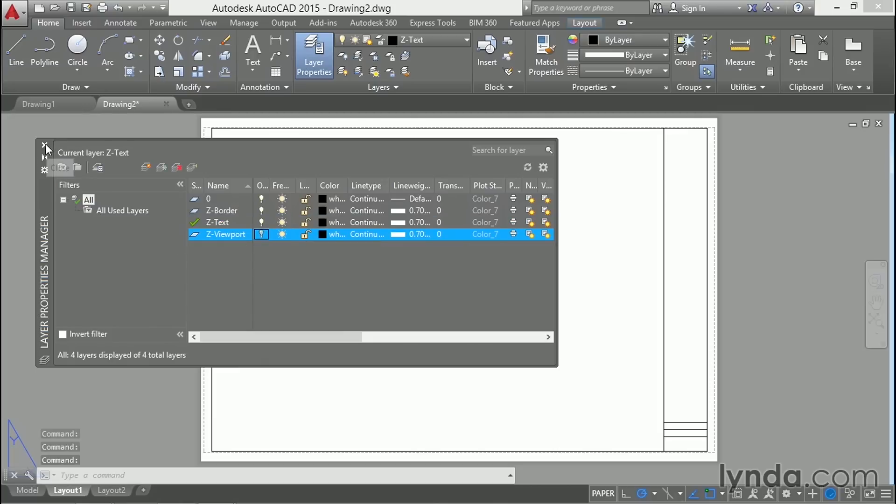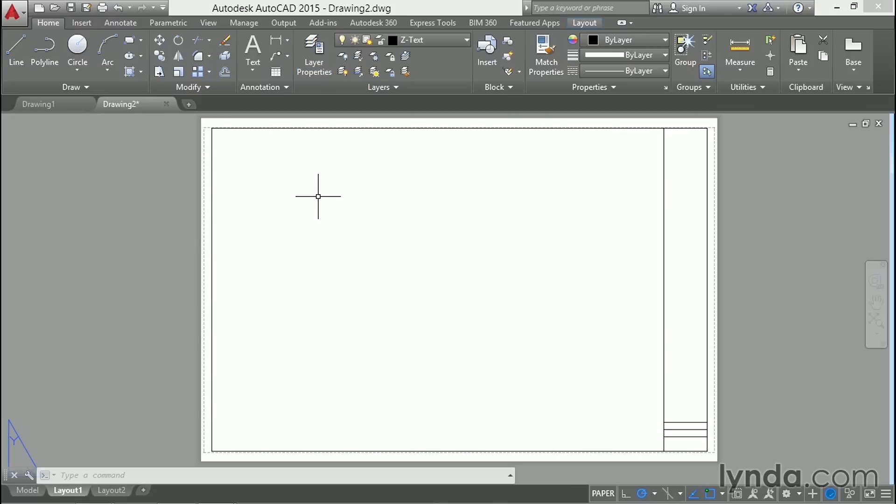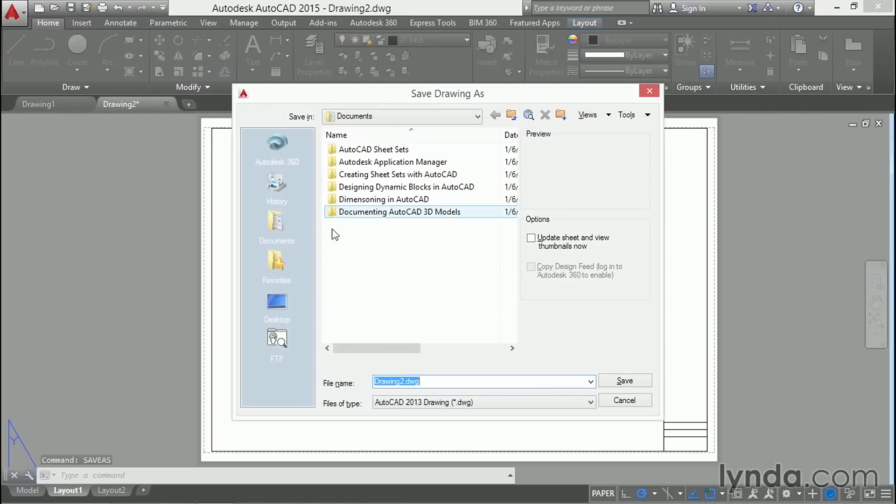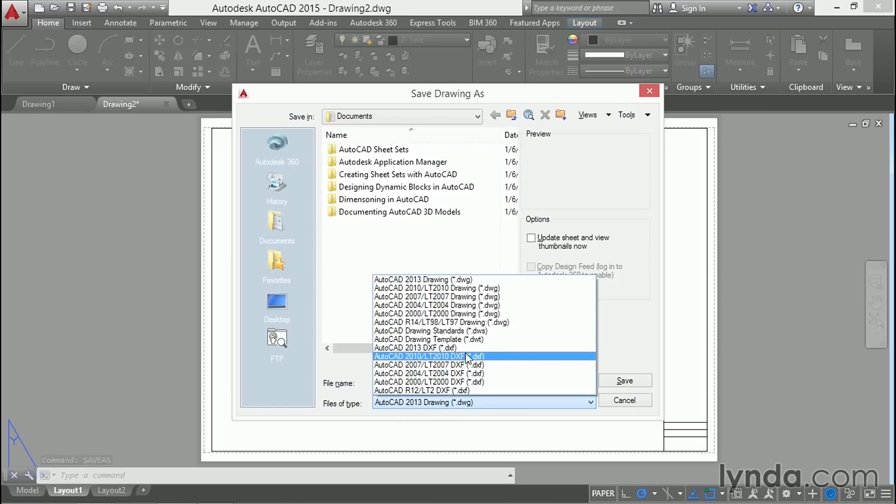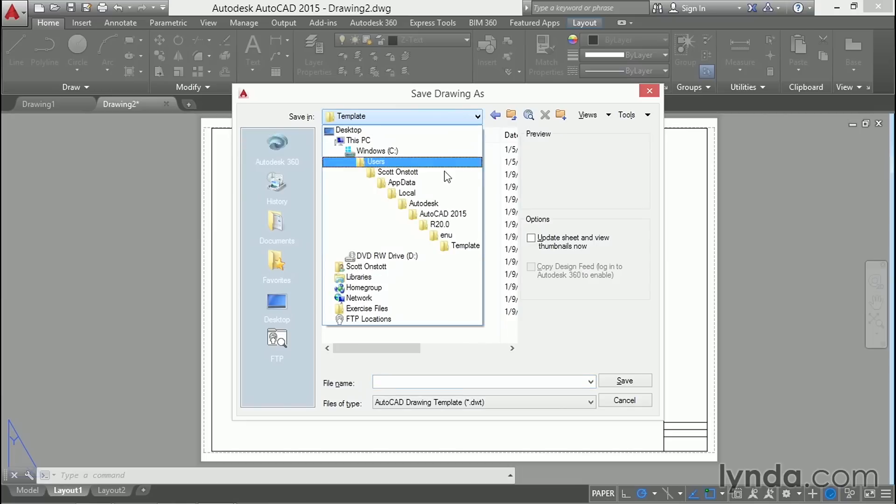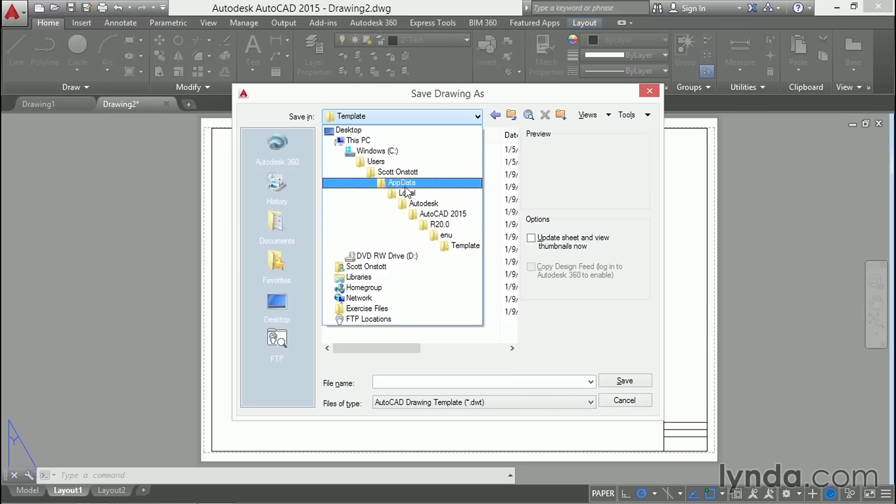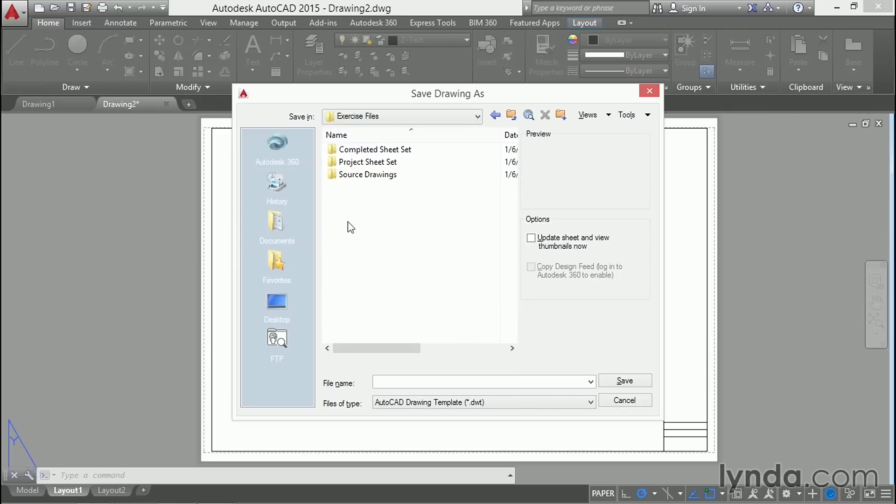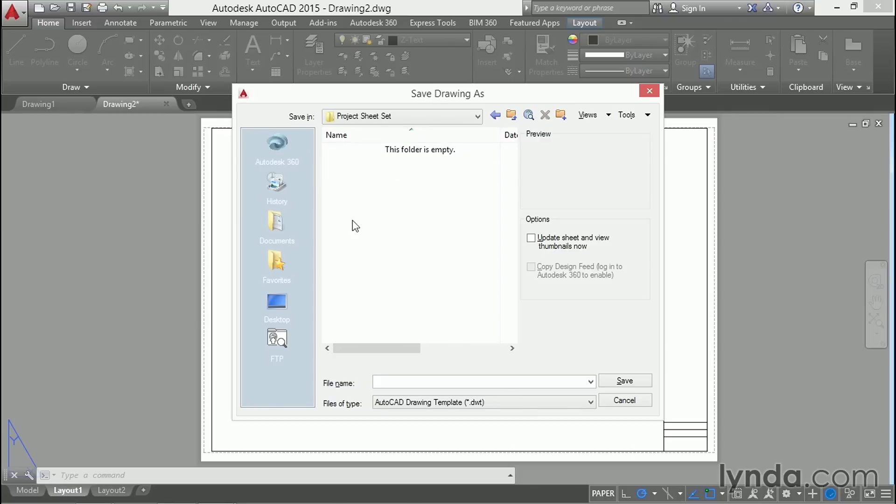Let's save this. So type SA enter to save as. Change the type of drawing from DWG to DWT for a template. I don't want to save it in the default template folder. It's nested very deeply in the folder hierarchy.